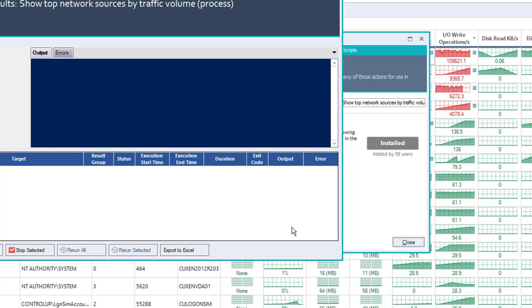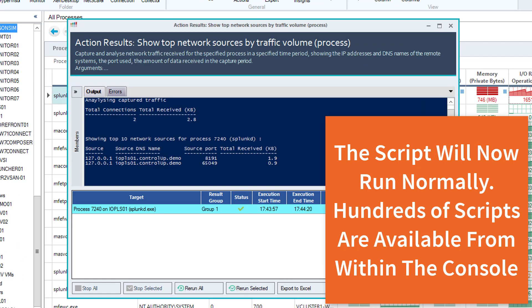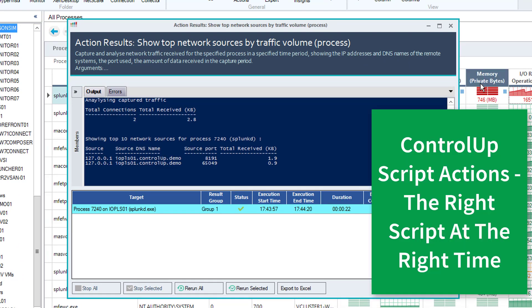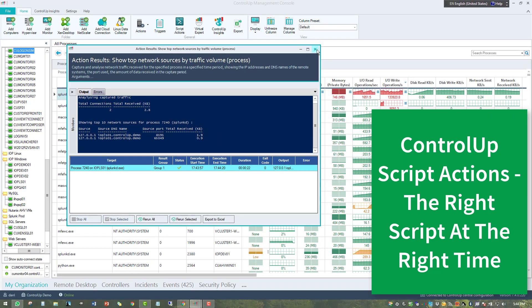The script will now run normally. Hundreds of scripts from our community and from experts are available from within the ControlUp console. ControlUp script actions. The right script at the right time.